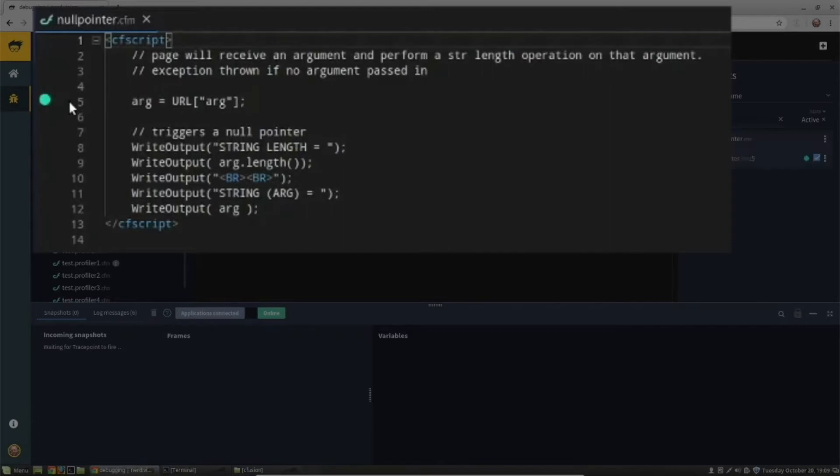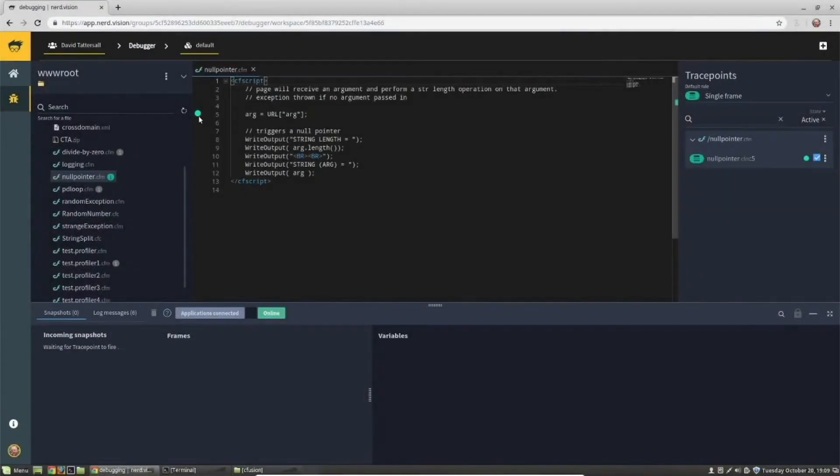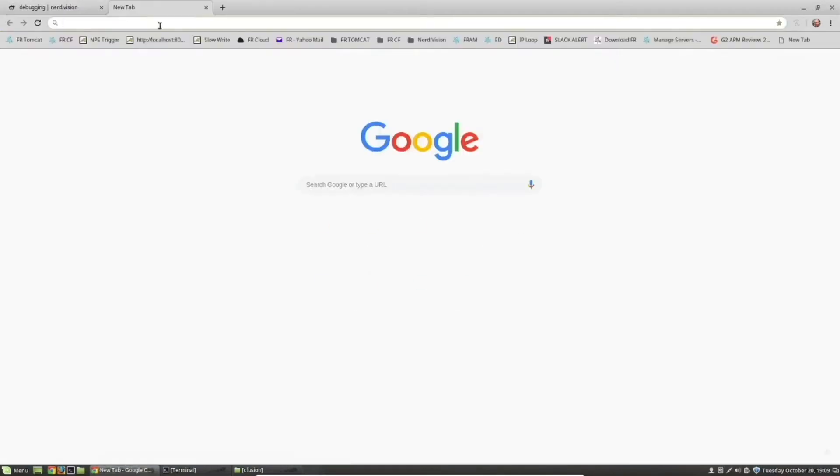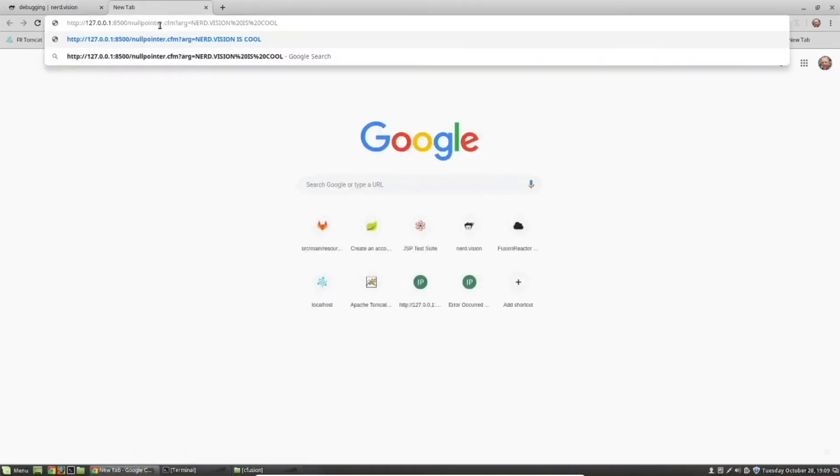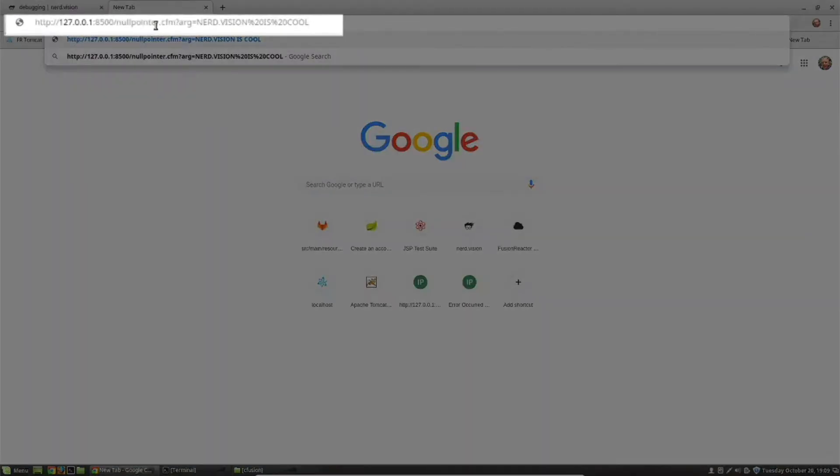I simply click on the point in the code I want to set the trace point. Now let's run that page.